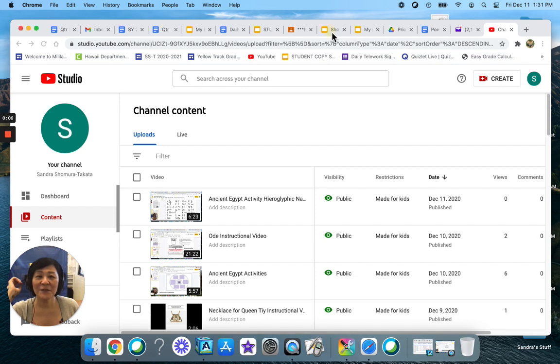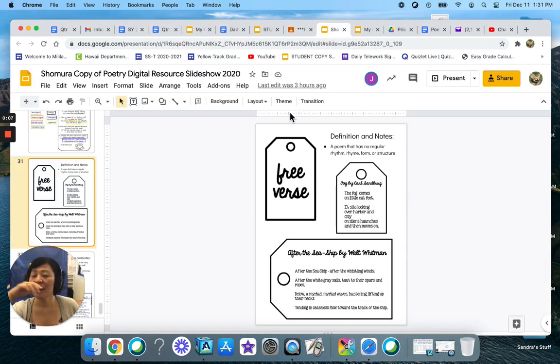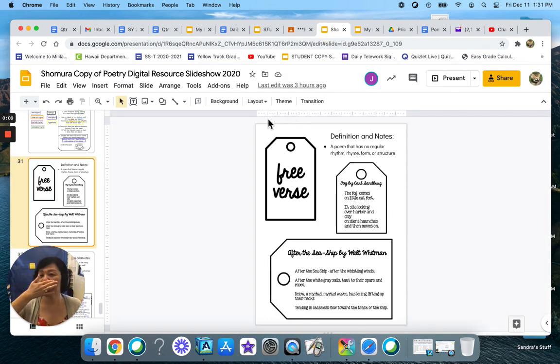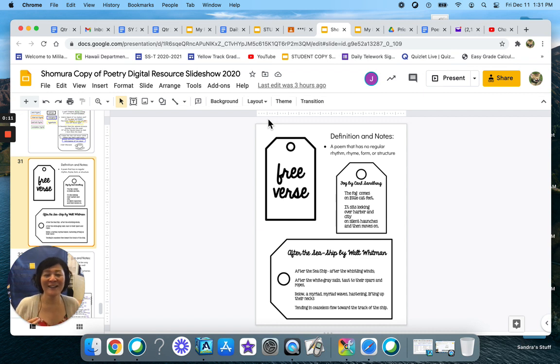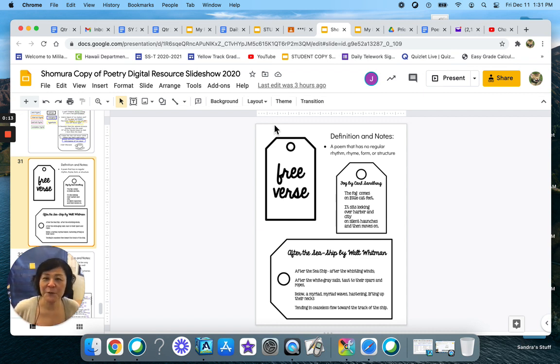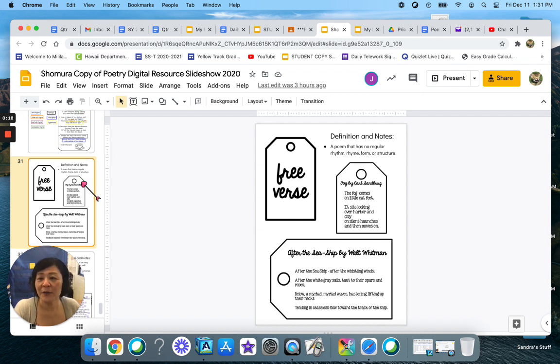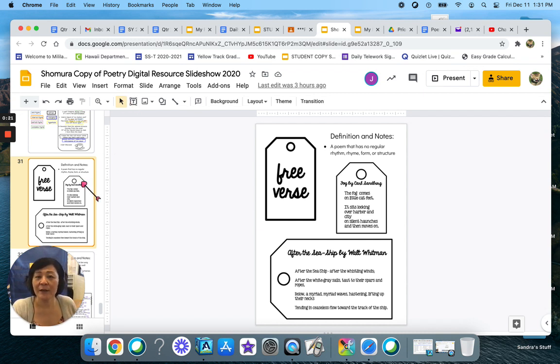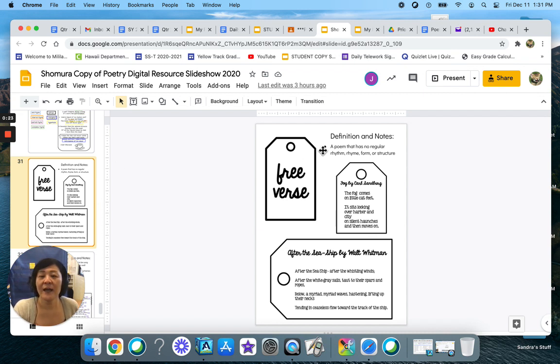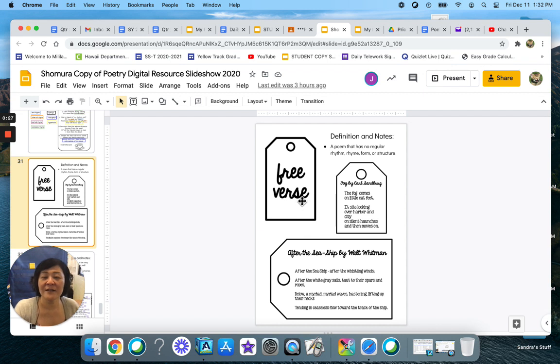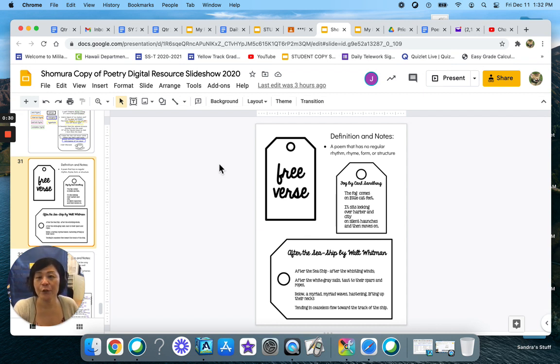Today I'm going to be going over your free verse assignment. So what you will need, I started the video on the YouTube channel, you're going to need to pull up your poetry digital resource slideshow and take a look at slide 31. It should look like a gift tag that has the phrase free verse on it.